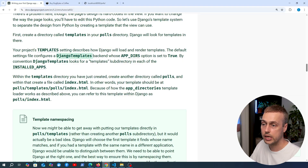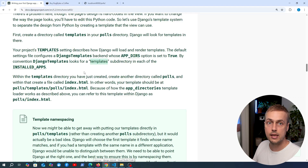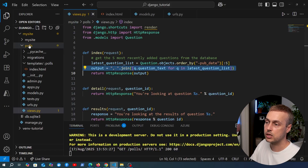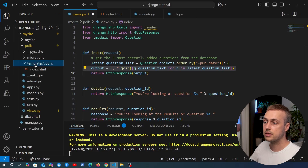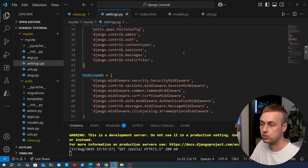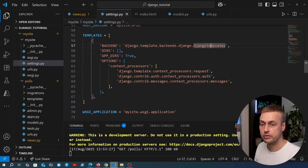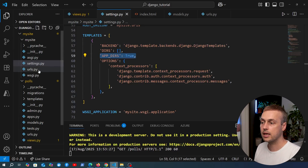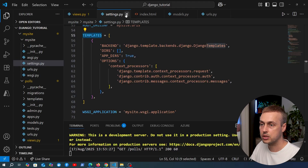The default settings file configures a Django templates backend whose app_directories option is set to true, meaning Django will look for a templates subdirectory in each of the installed apps. For example, we have an installed app called polls. If we go to settings.py and scroll down to the templates setting, unless you change it, it uses Django templates with app_directories set to true, so it can find the templates subdirectory in each installed app.